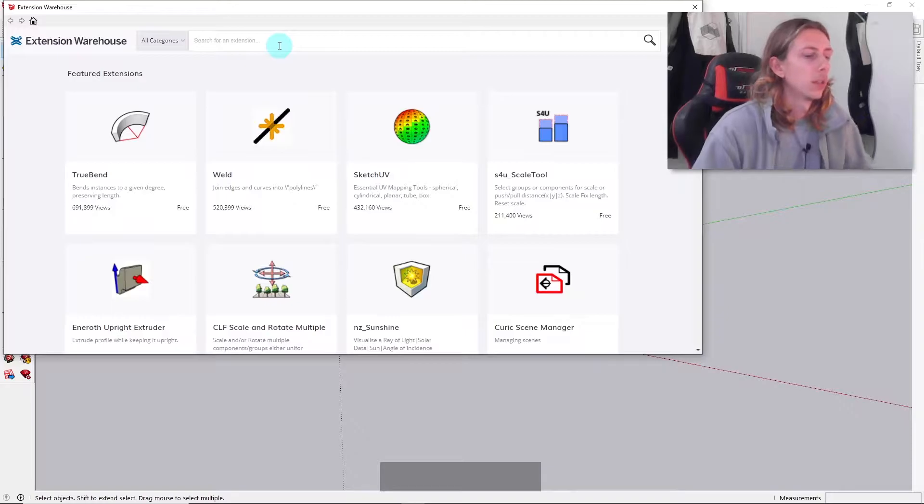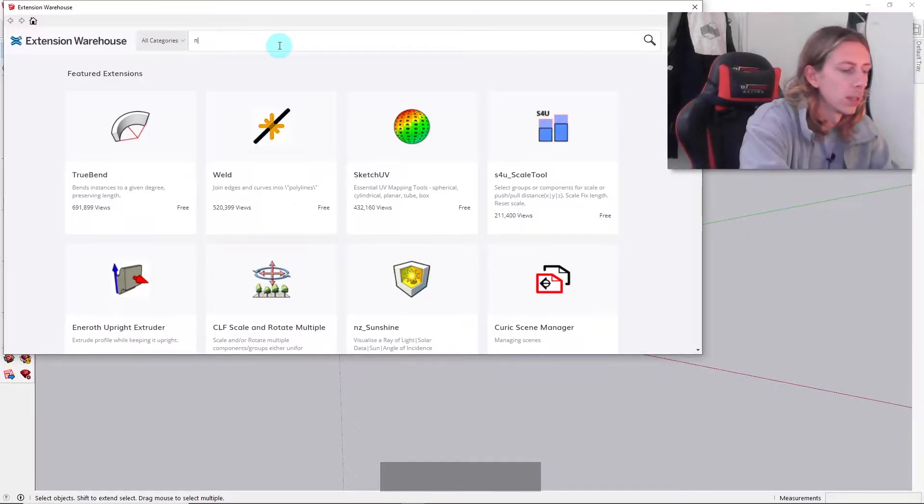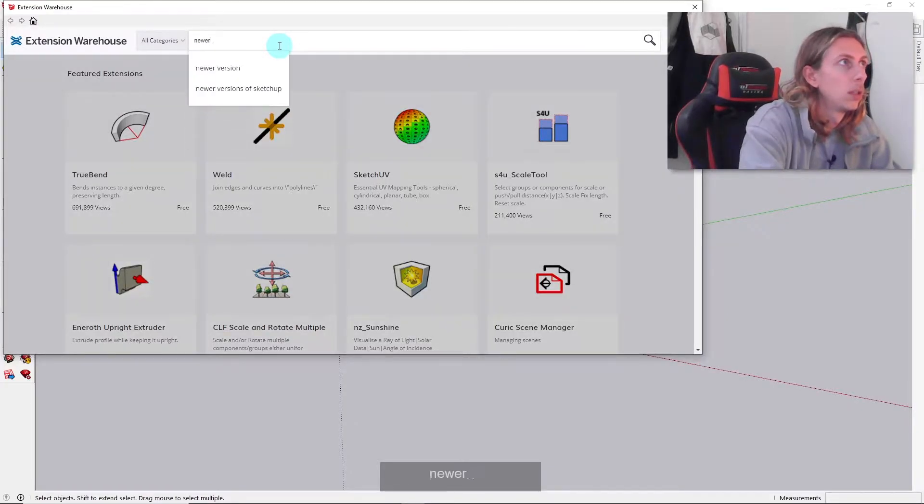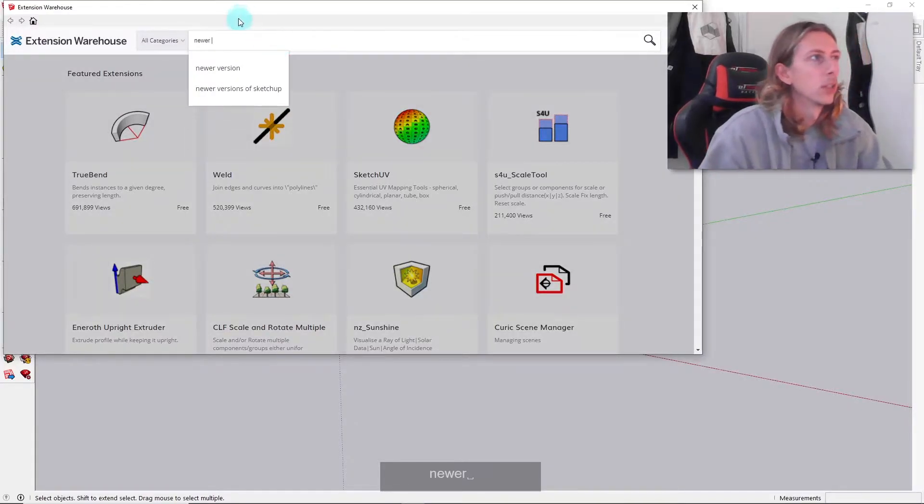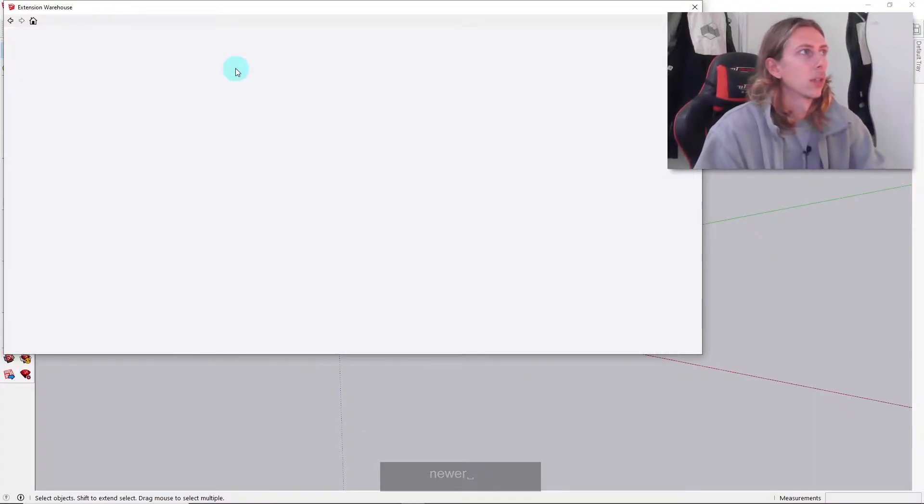Once we're in here, we just want to type in 'newer version' and it should actually pop up like that.